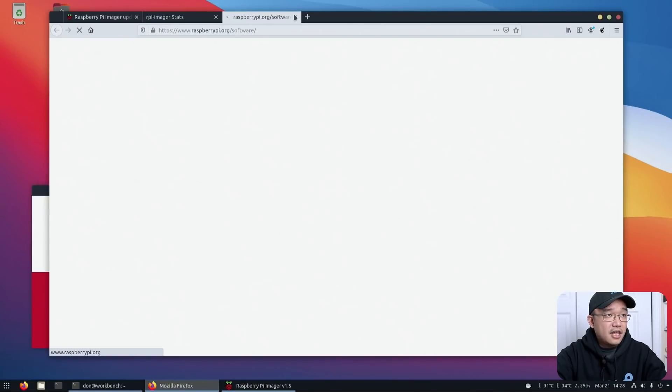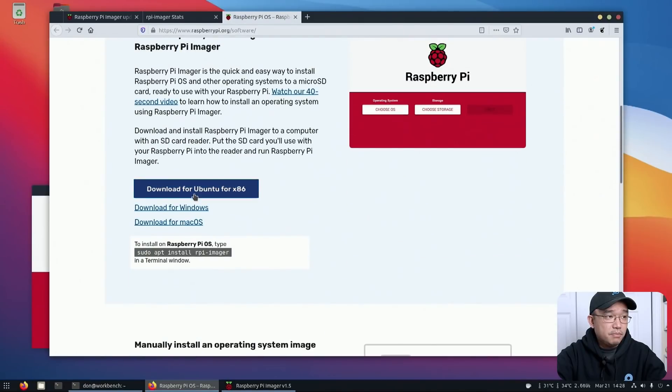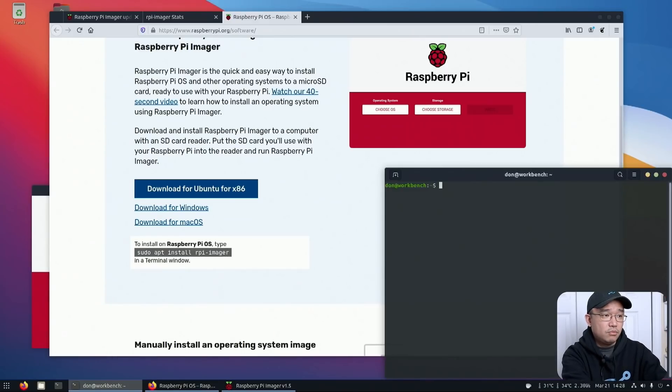If I hit yes, I think it would take me down to the software page. But because I'm on Linux, I don't think I need to do that because I could just do sudo apt install rpi-imager.